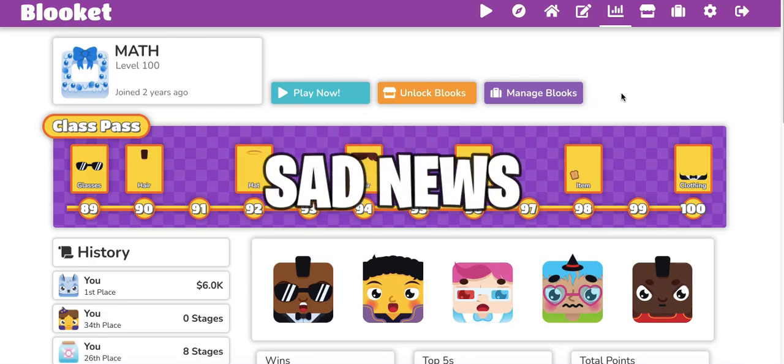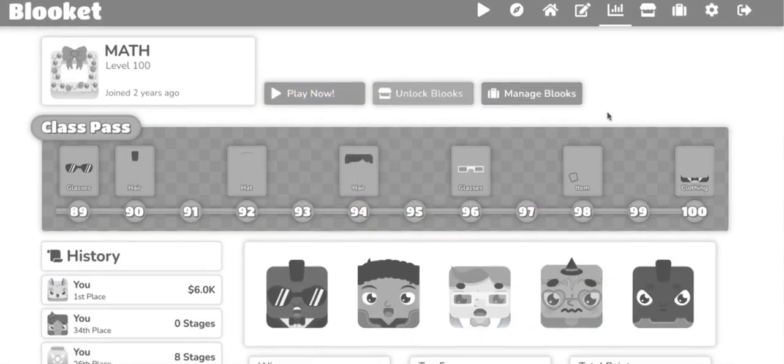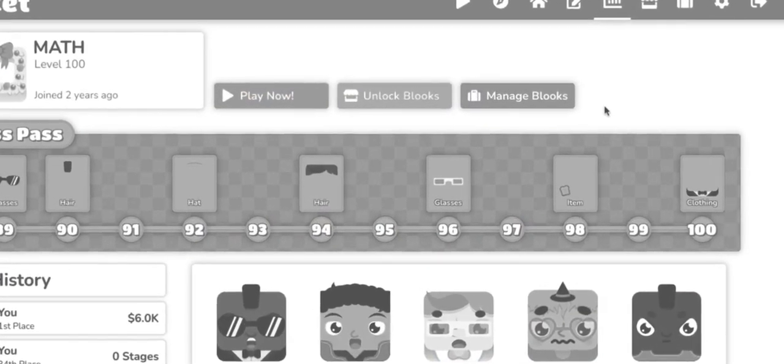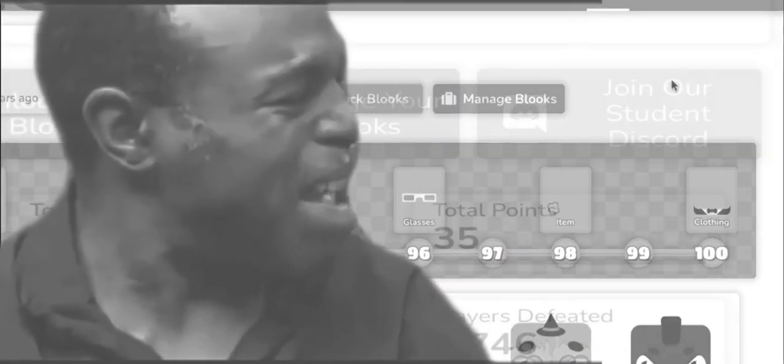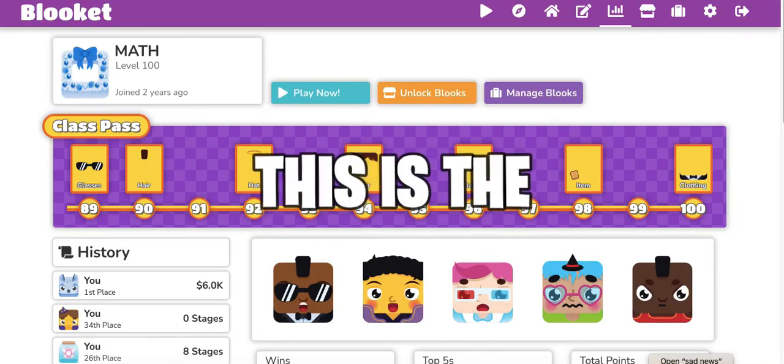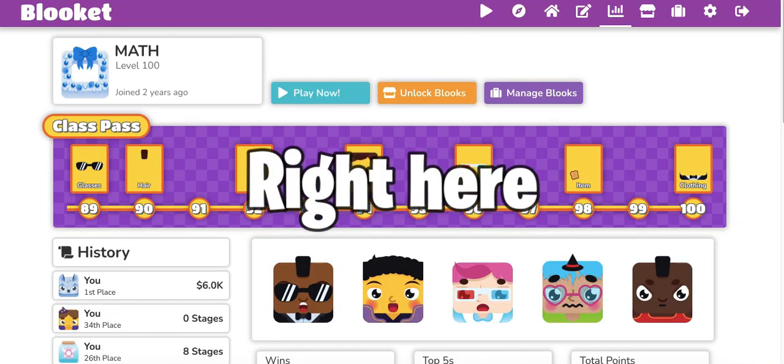What's up, YouTube? I got some sad news. I noticed that the official Blooket Discord link has been missing from the stats page for over months, and this is the reason why right here.